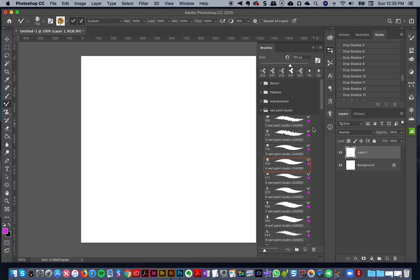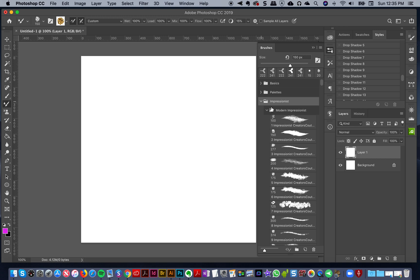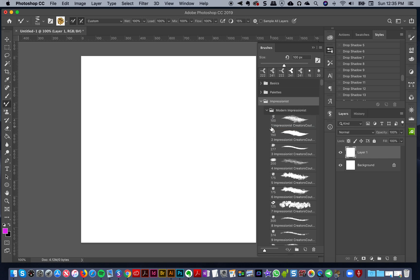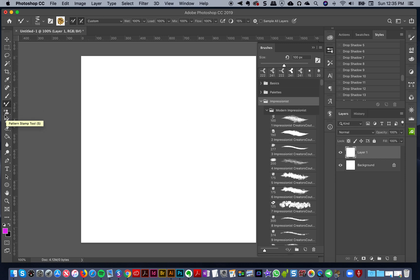Normally with my brushes, like the impressionist brushes, I just have the simple ABR version here. I don't have them saved as a tool preset because I might want to use them as a regular brush tool and not just the pattern stamp brush tool.